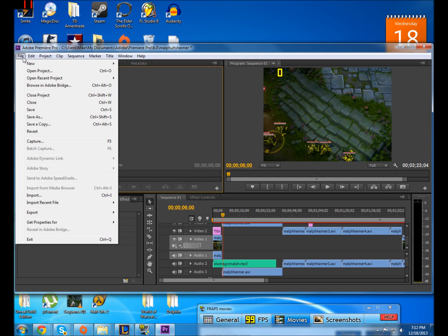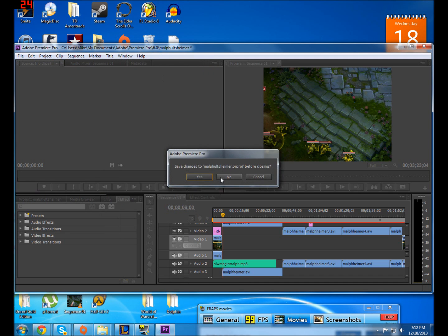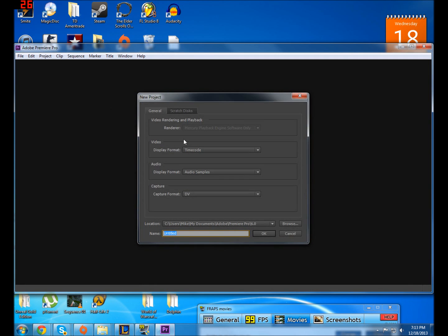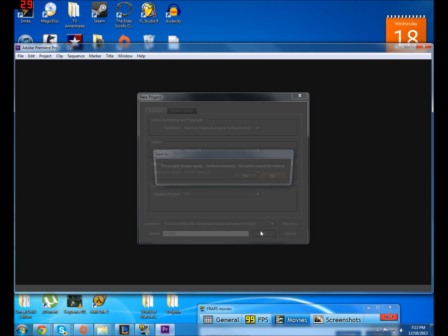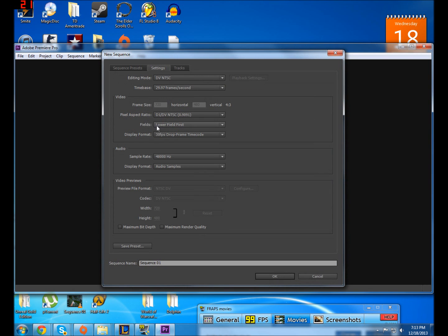What you probably did is whenever you went to go make your new project, you have to go in and you have to change this setting right here. By default on mine, it goes to under the video settings for fields.